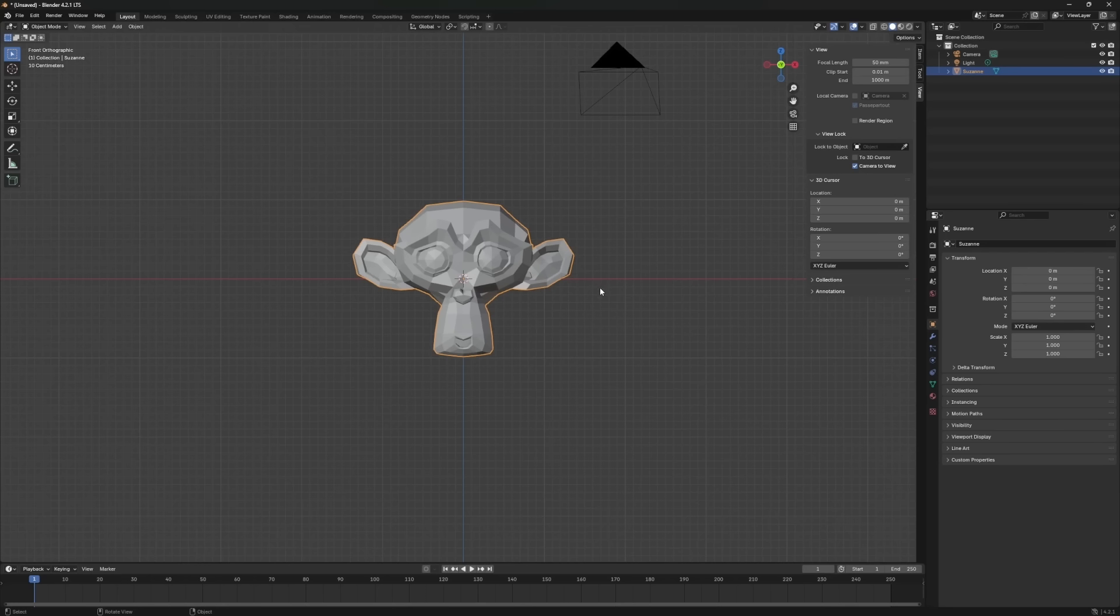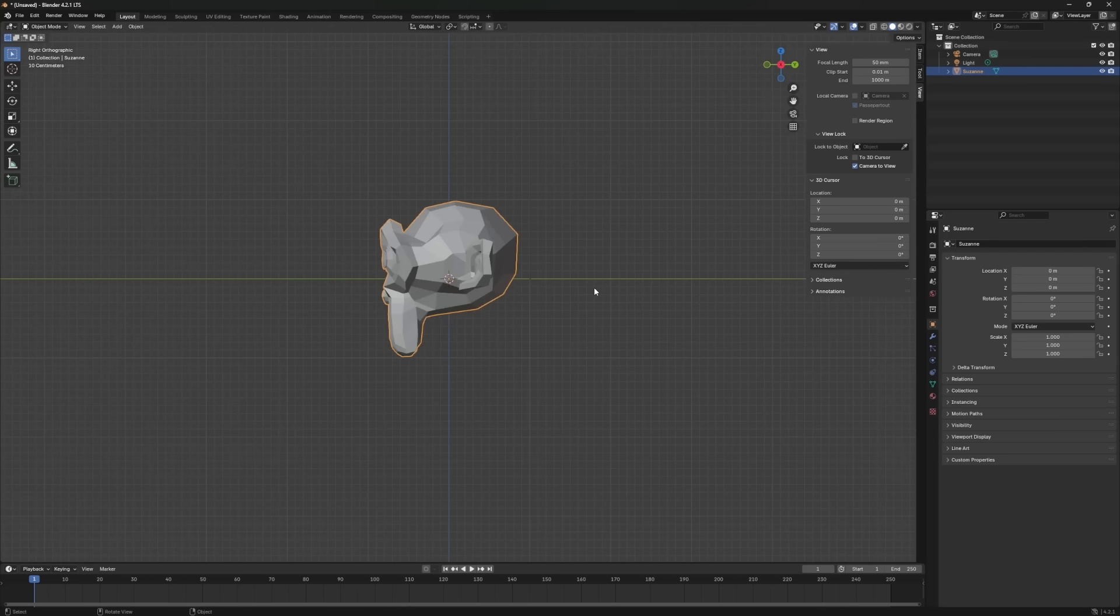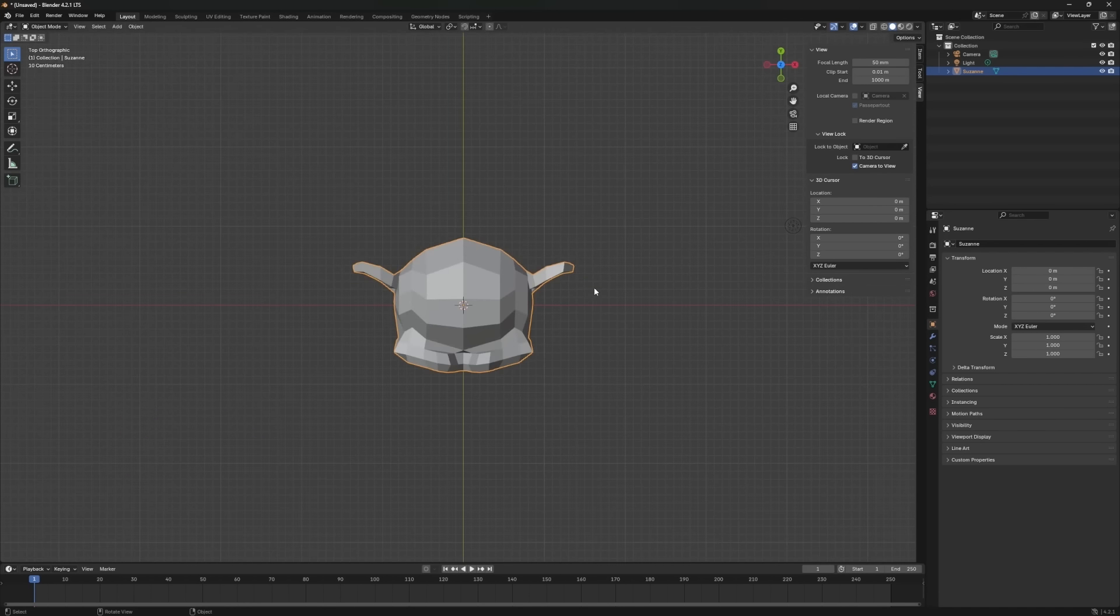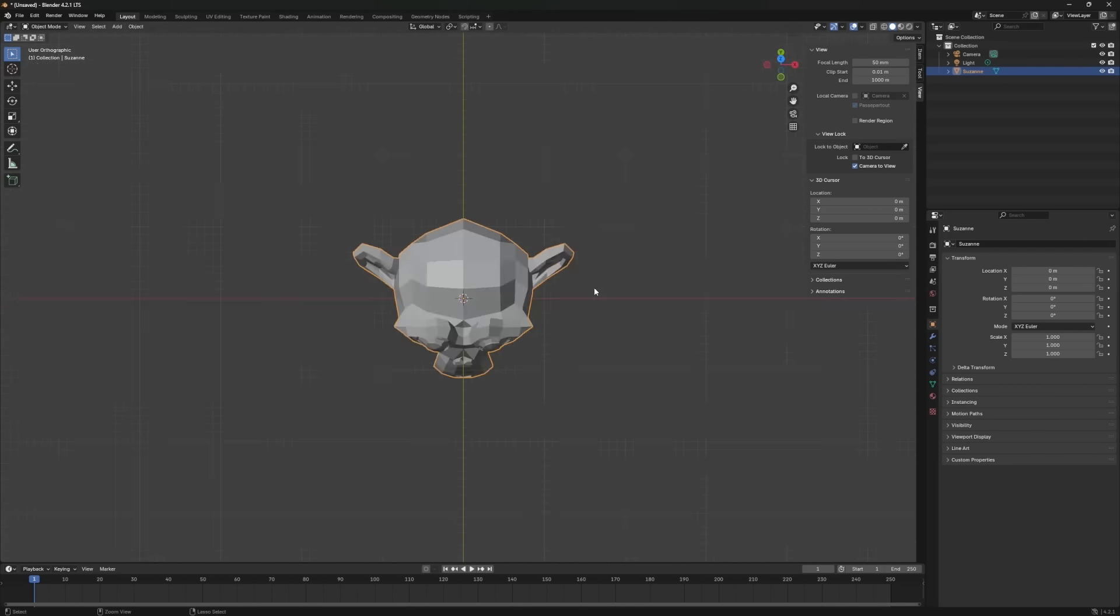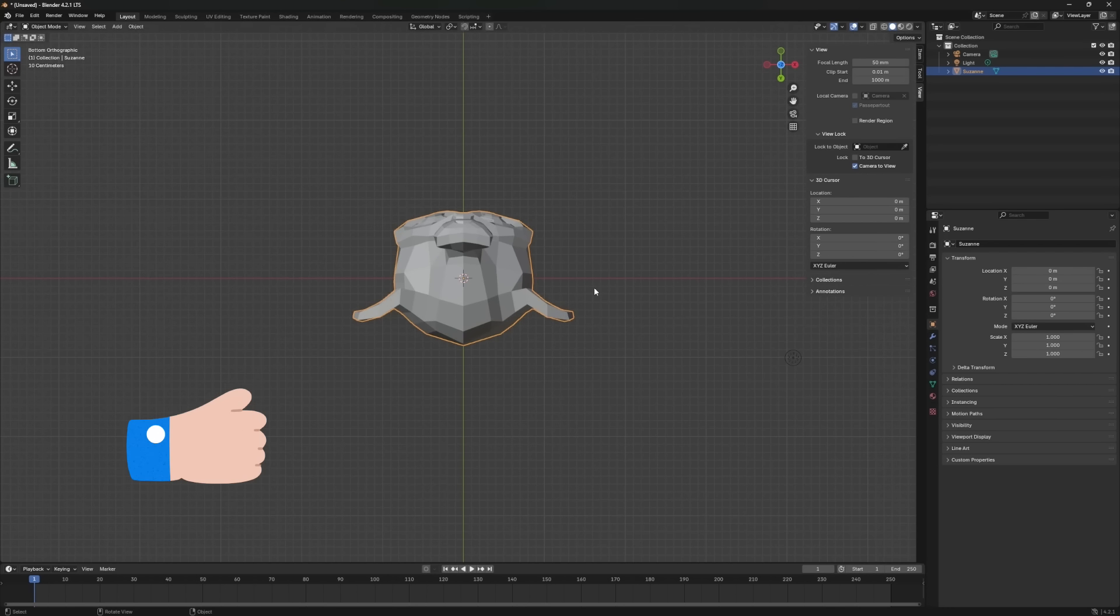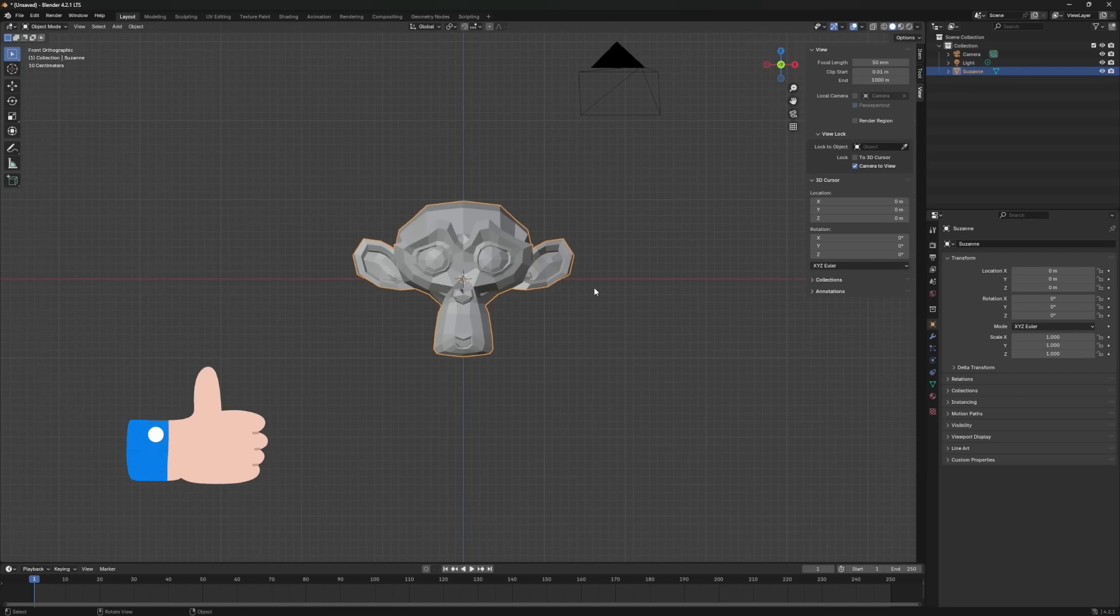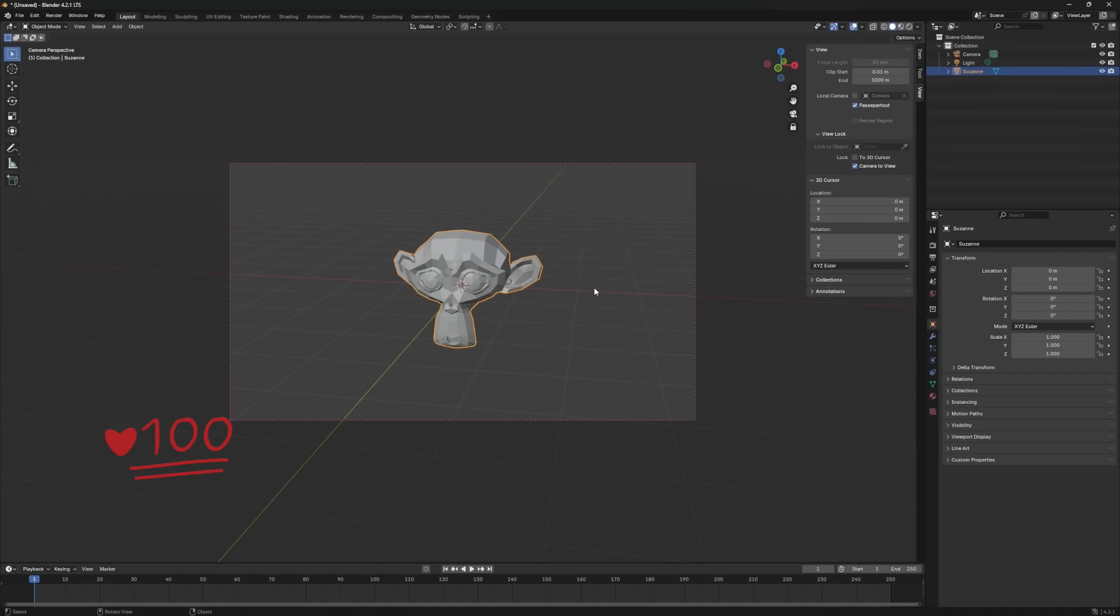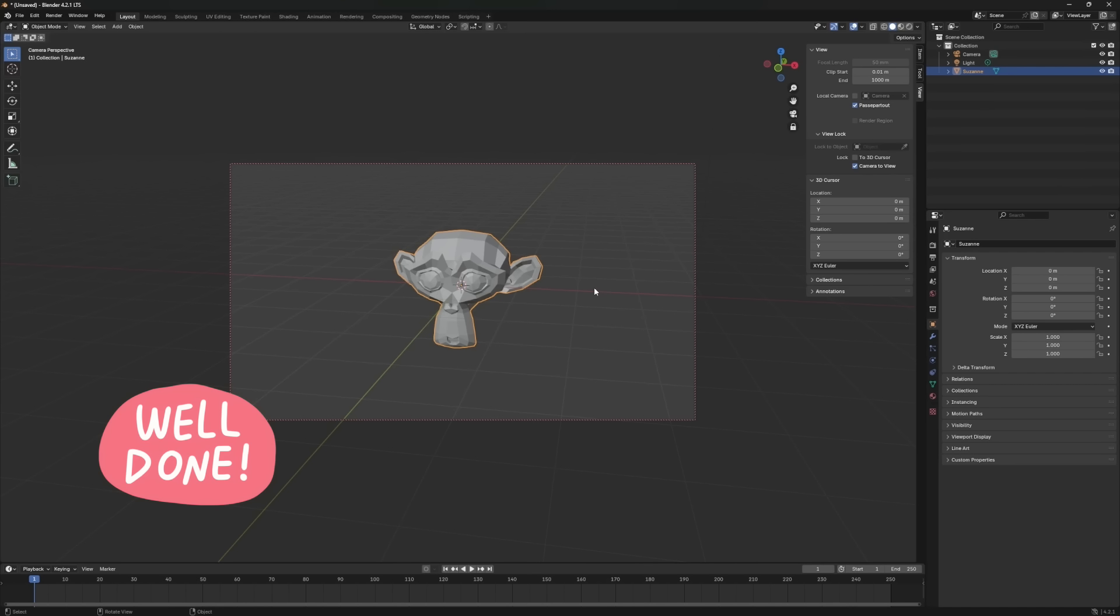Alright, let's put this into practice. Follow my lead and press the correct keys. First, let's switch to the side view of the monkey. Awesome. Now, go to the top view, then the bottom view. Nicely done. Next, switch to the front view. Perfect. Finally, jump into the camera view. Excellent. You've just mastered the basics of navigating Blender.